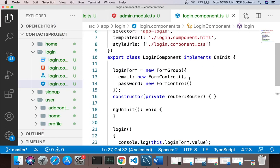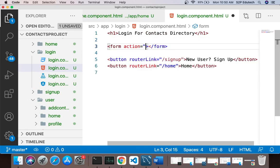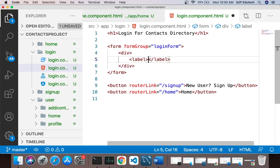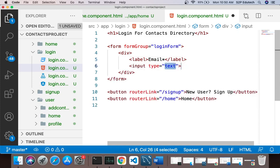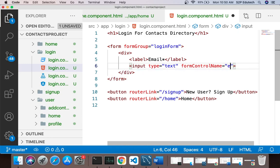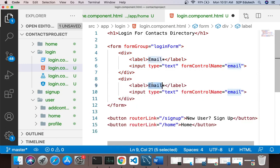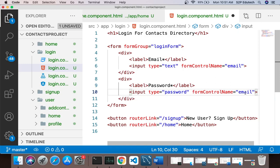Now I'll go into the HTML file. In the template I'll have a form element. I'll remove the action attribute and add [formGroup]='loginForm'. Inside this I'll have a div with a label for email — you can give a star for required field display — then an input field with type='text' and formControlName='email'. Then another field for password with type='password' and formControlName='password'. Setting type='password' makes it display as asterisks.